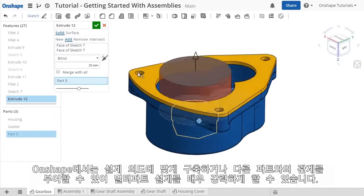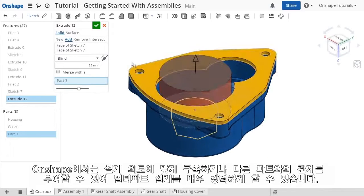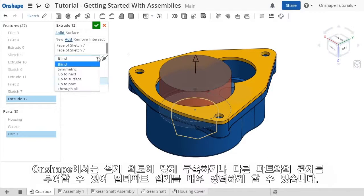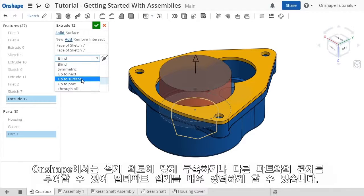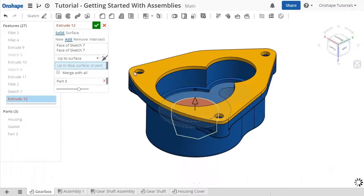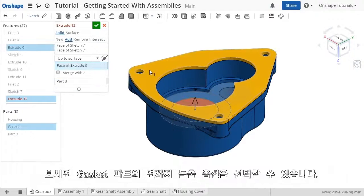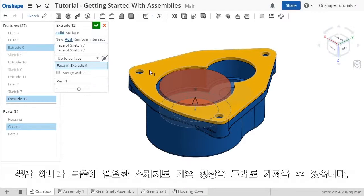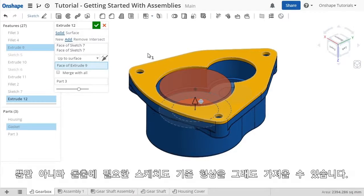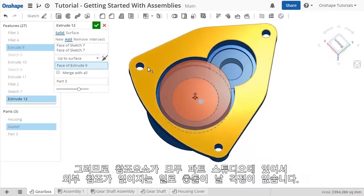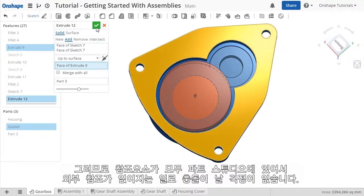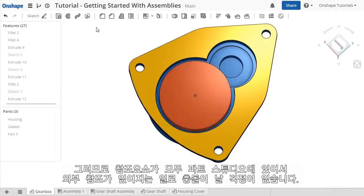The multi-part design philosophy in Onshape is powerful because it allows you to build in design intent and relationships with other parts, such as the up-to-surface end condition to the gasket part, as well as the sketch that's being used for this extrude being offset from the housing part. Of course, I don't have to worry about complicated external references since everything exists here in this parts studio.